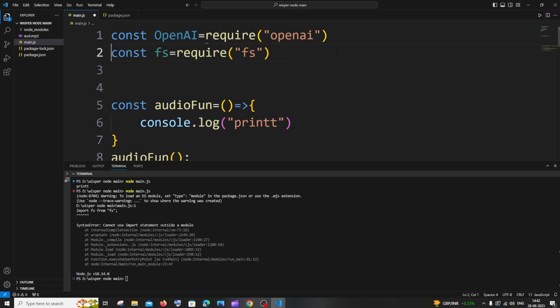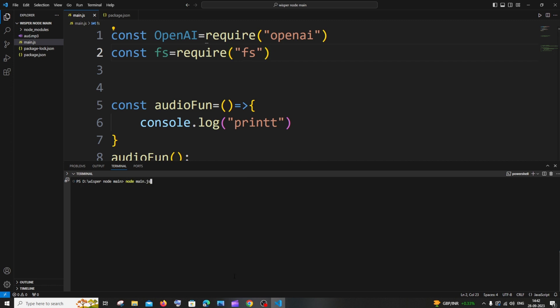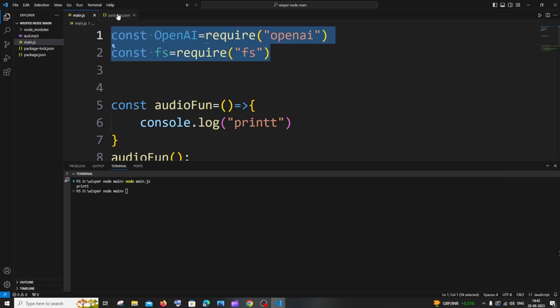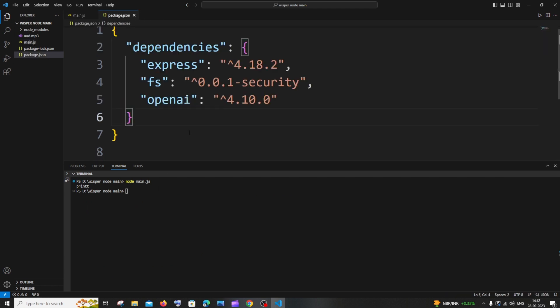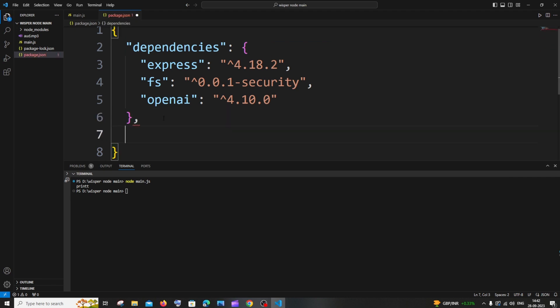This is a normal way of importing in Node.js code. If I just save it and clear and run it, I won't be getting any errors this time. So these are the two ways. First is you need to have this, and the next one is you need to have the type module.